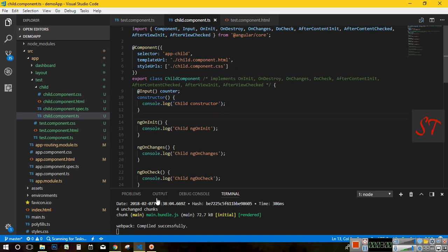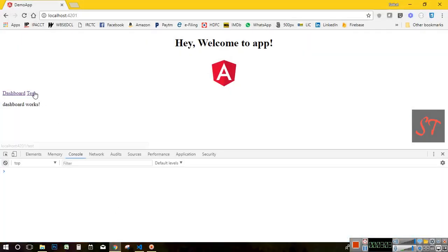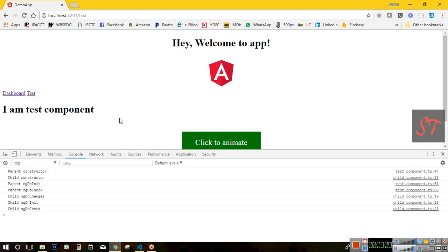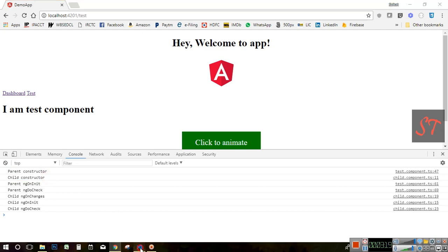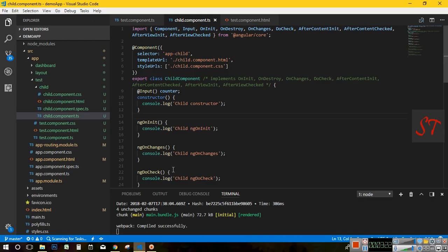Now, if you see the browser log and if I hit test component — first the parent constructor is displayed, then the child constructor. That means whenever I hit any URL or route, it goes through the child. In other words, first the parent is invoked, then the child, then grandchild and so on. That is how the initiation takes place.